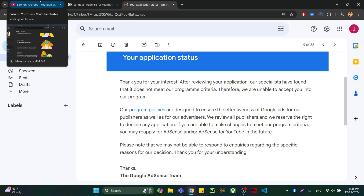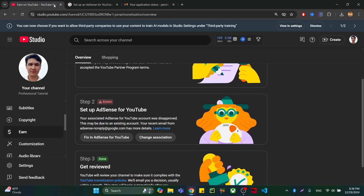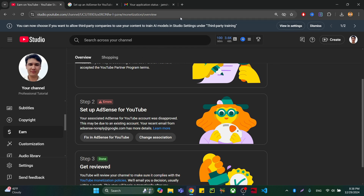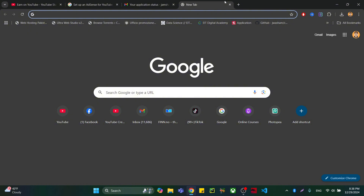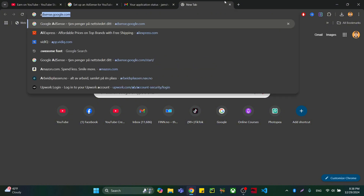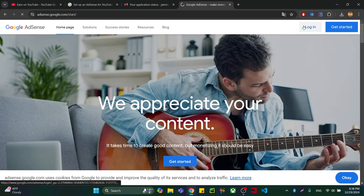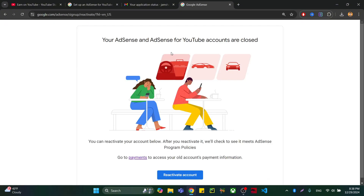The problem was that I had two AdSense accounts. So I disabled the first one completely and applied for a new one. After applying, what you need to do first is completely disable your existing AdSense account. I'm going to show you how to do that.